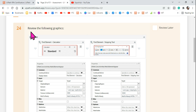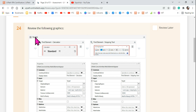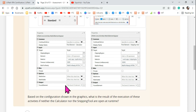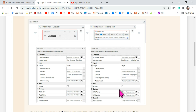The question says: review the following graphics. We need to have a complete logical understanding — that's where we will be able to clear the certification. Look at this graph — what is the activity being used? It's a Parallel activity, and they have two different activities they want to run in parallel: Find Element for the calculator and Find Element for the snipping tool. Reading the graphics properly during your certification is very important.